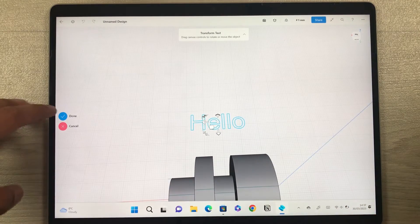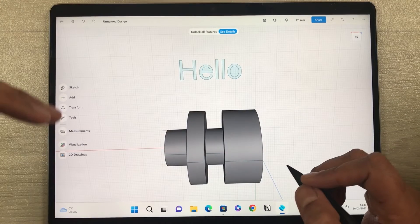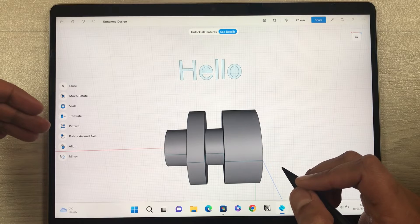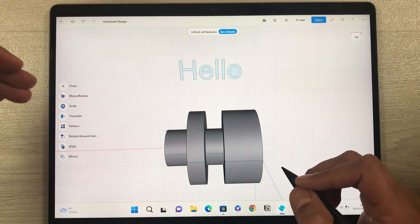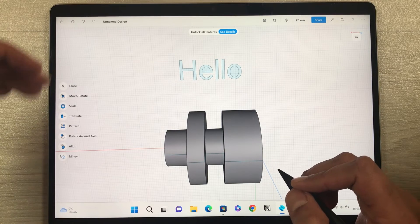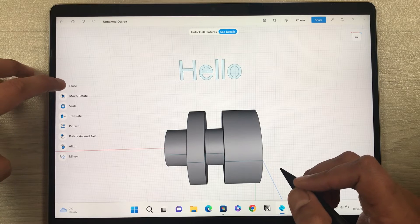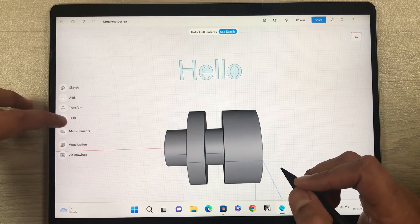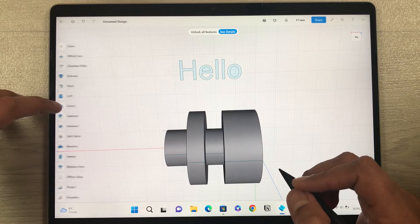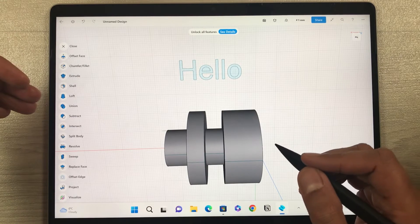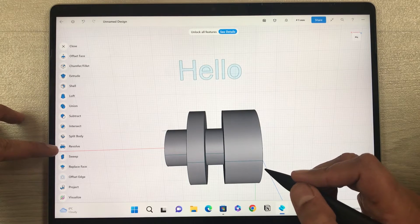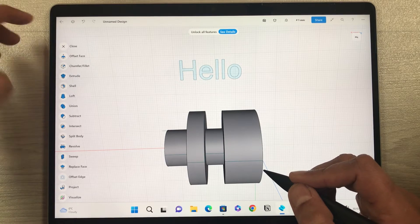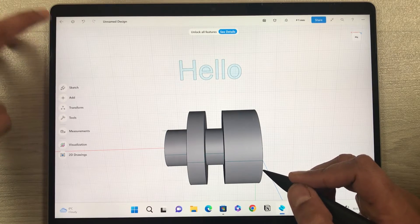Once finished, press Done. The next tool is Transform — selecting it shows options to move, rotate, scale, and translate, among many things. If you close it, it goes back. There is also a Tools option with different tools including the Revolve tool we already used, plus others.